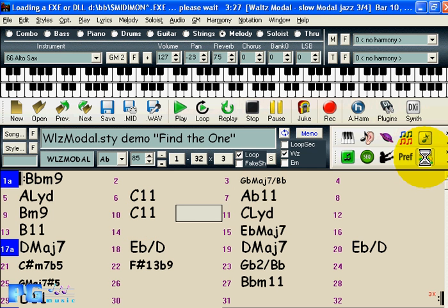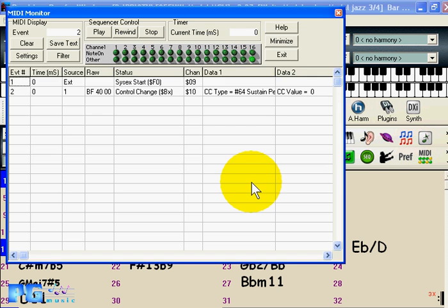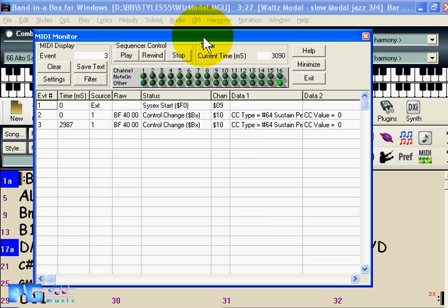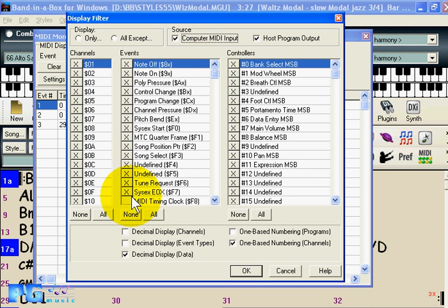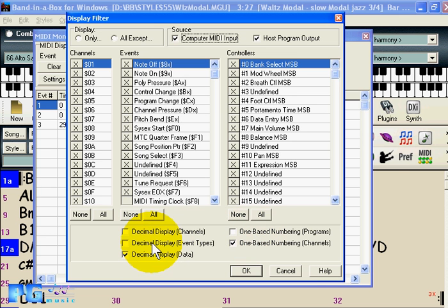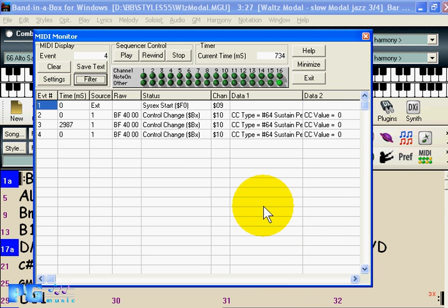The MIDI monitor has been enhanced. It shows output activity on all channels. The filter now includes new options for one-based patch numbering for programs and decimal changes. Further changes are documented in the manual.